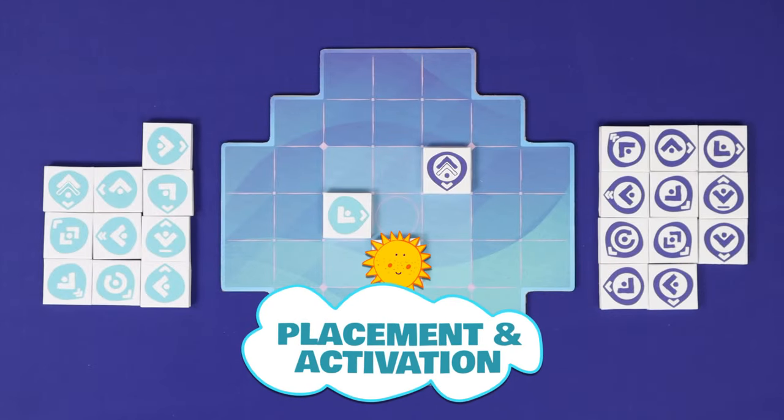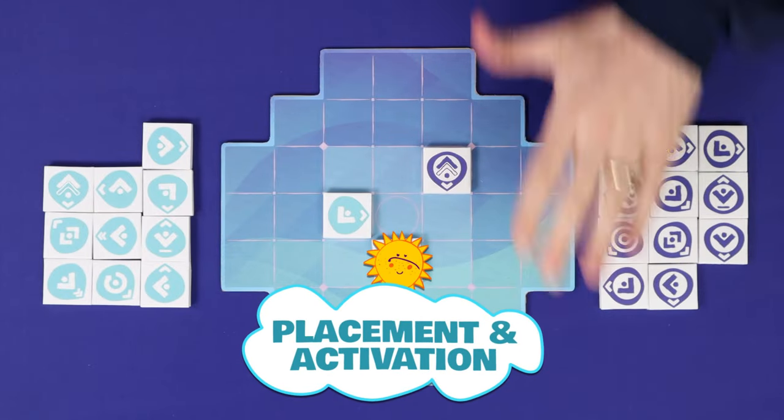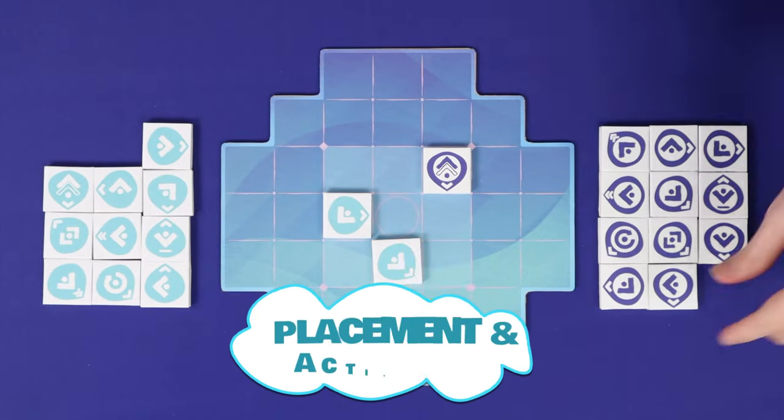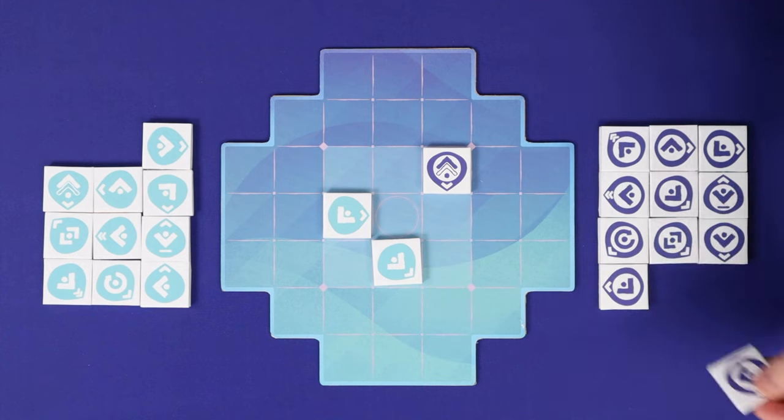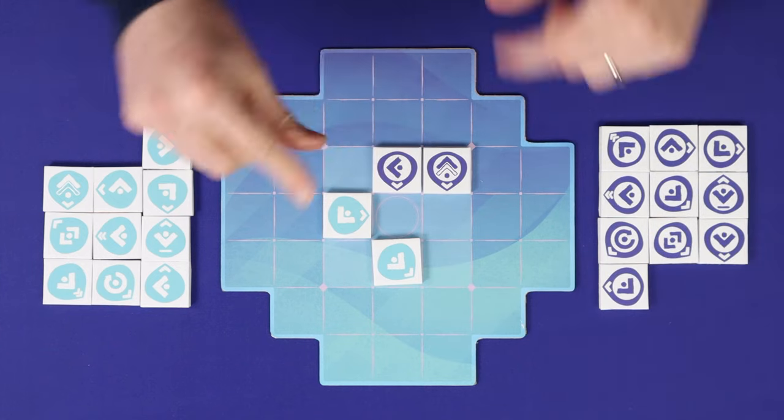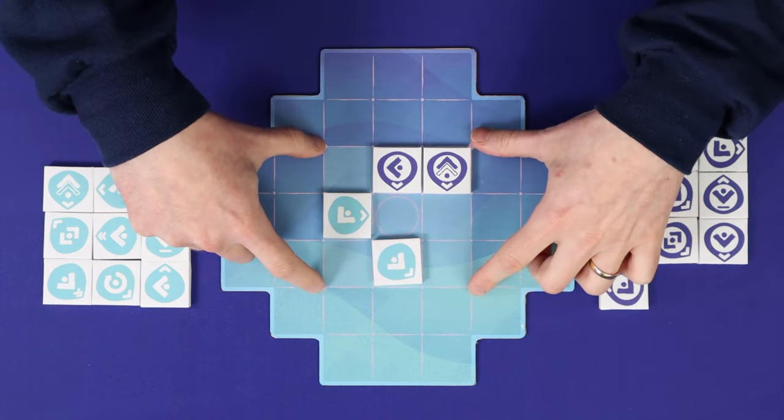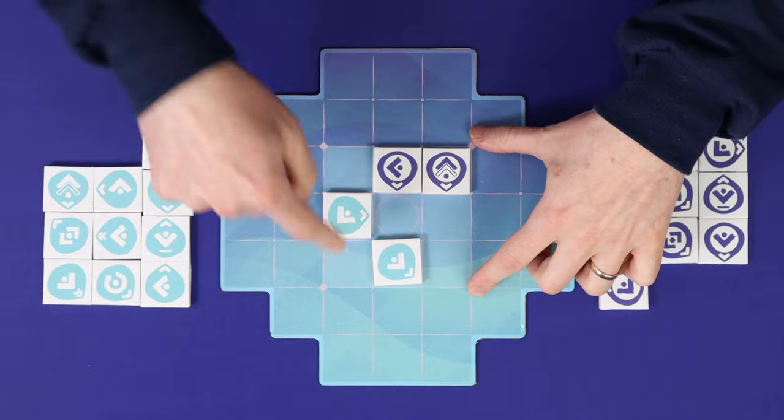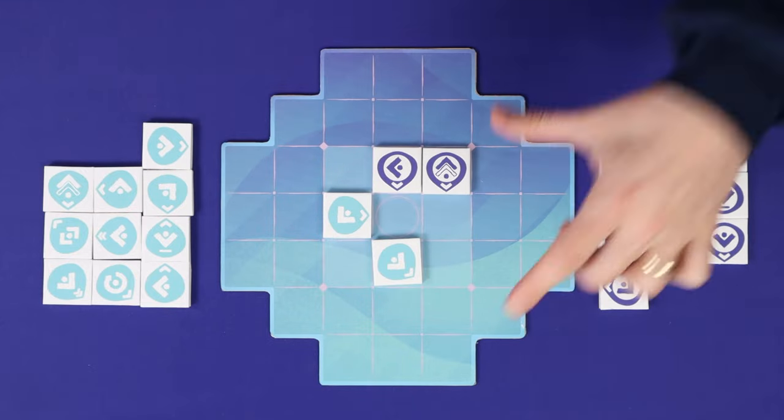First is to place a tile. Choose a tile from your supply and then place it into an empty square anywhere in this nine square region at the centre of the board.